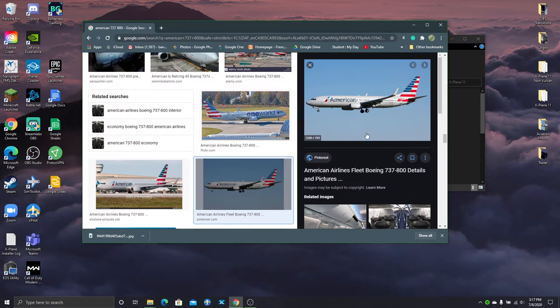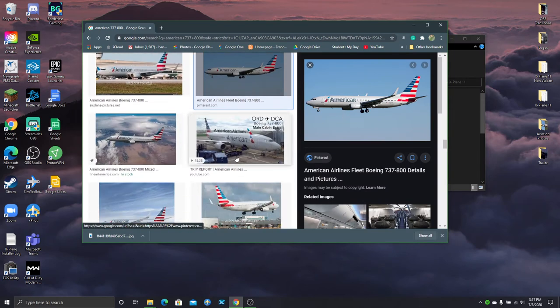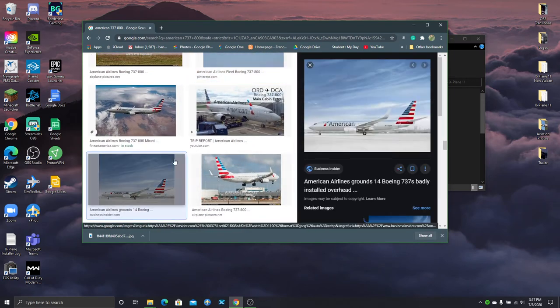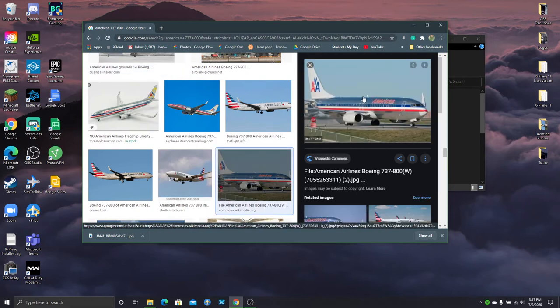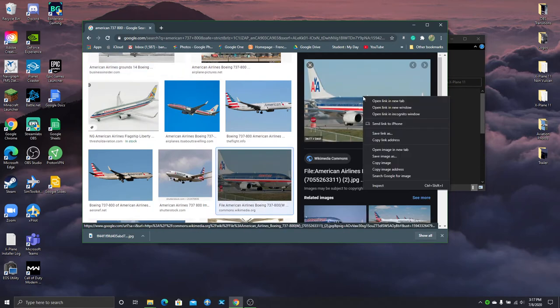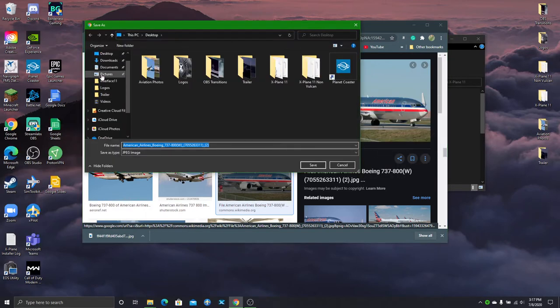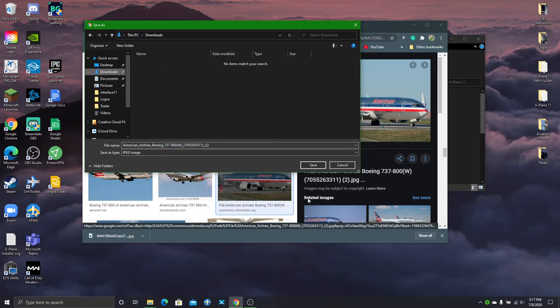So you can basically just find any image off the internet. That's probably not a good one. Let's change this one. It's a good high quality image and that's what you kind of want to find. Just click save image as. Just put it basically anywhere. Put in my downloads for now. And see that's a JPEG.